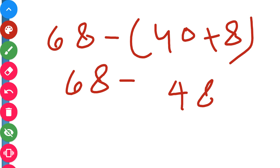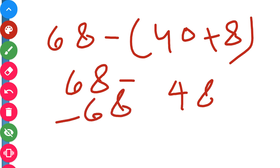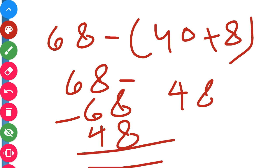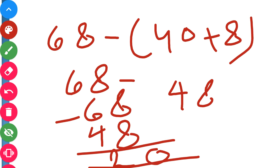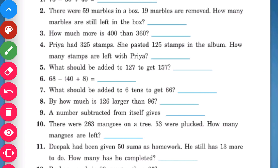Now 68 minus 48. 8 minus 8 gives 0, and 6 minus 4 gives 2. So 68 minus 48 gives us 20. Our answer for this question is 20.